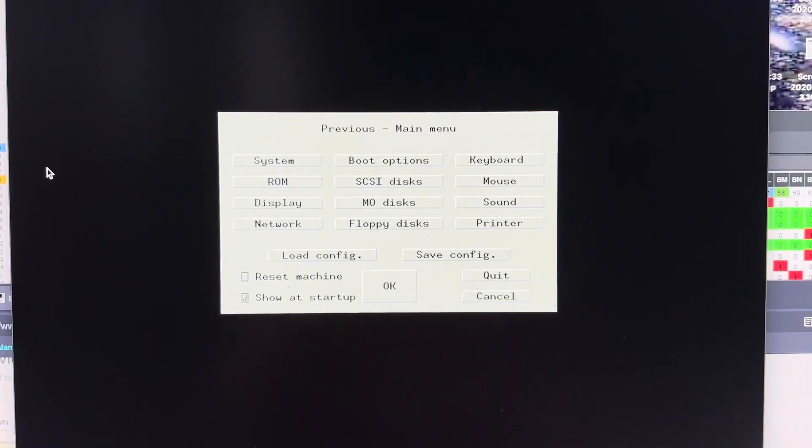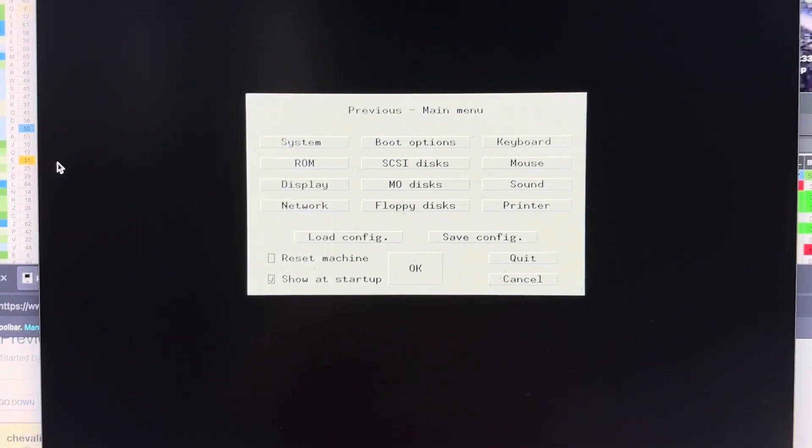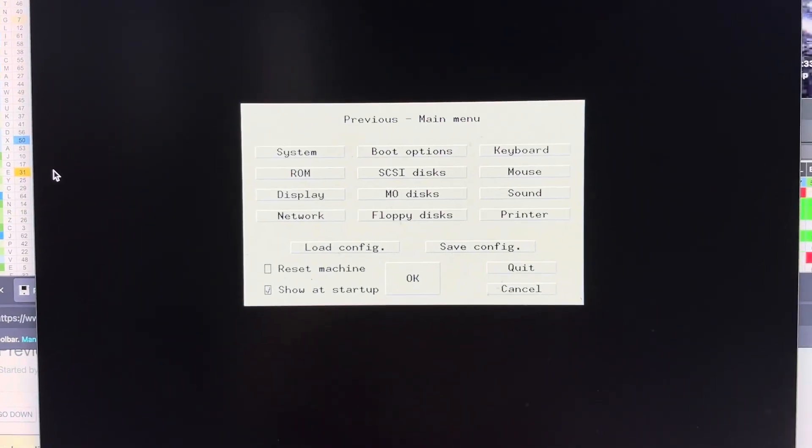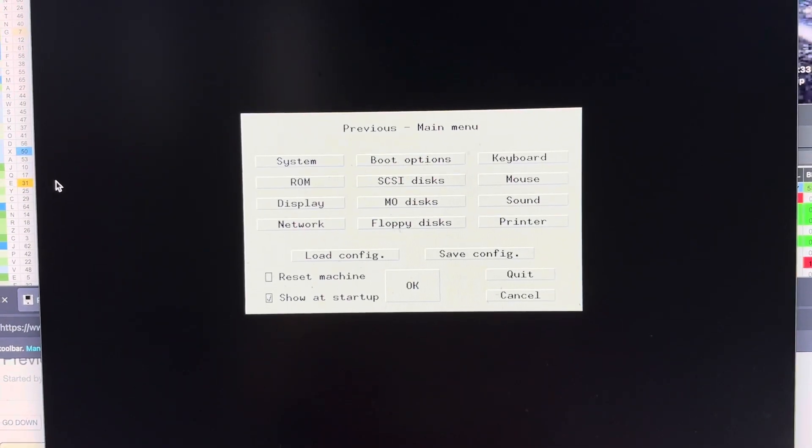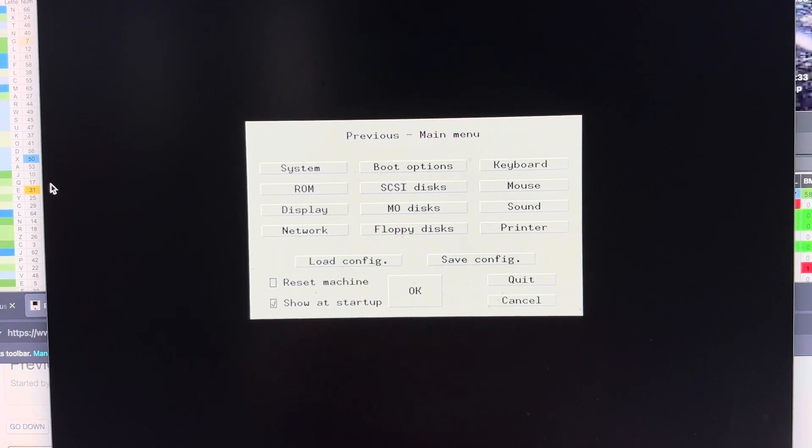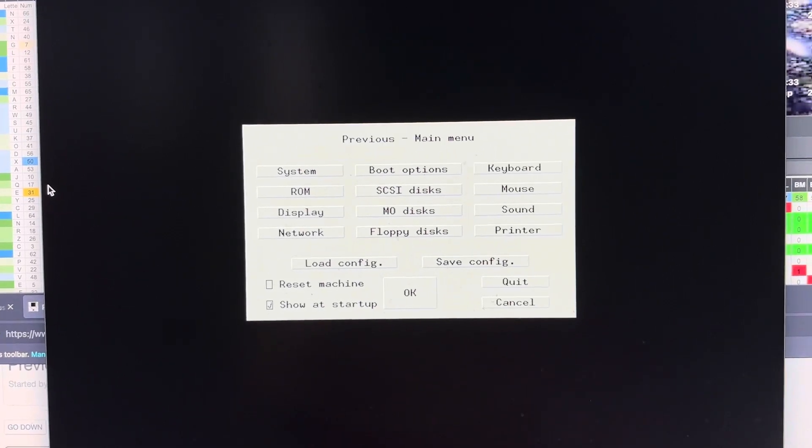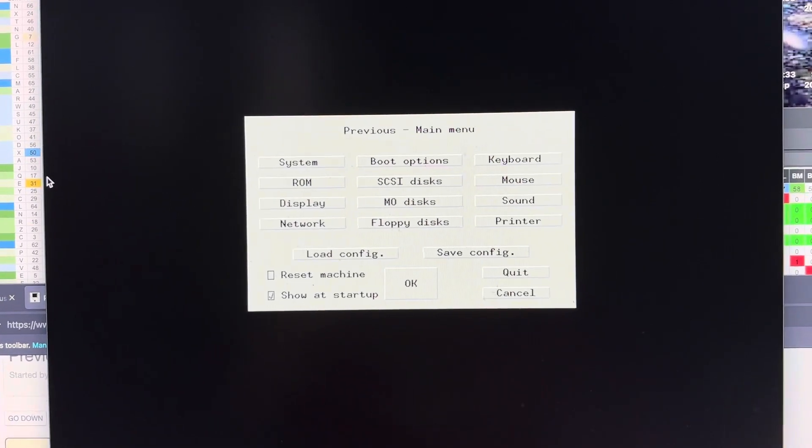I'm going to just try and wing this real quick, a description of Previous emulator here.